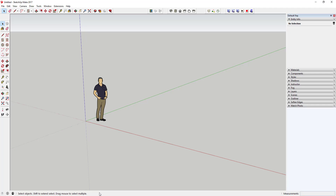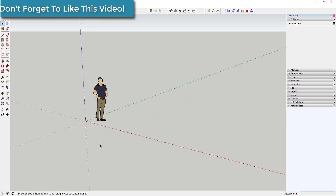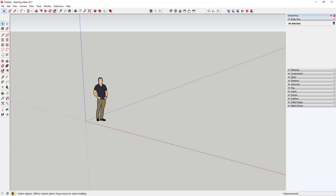There's also the status bar. The status bar contains instructions for your currently active tool as well as the measurements box. For example, if you have the line tool active, it will show instructions for how to use it and display the dimensions of the active object. There are also options in here for geolocation and information about things you've downloaded from the 3D Warehouse.